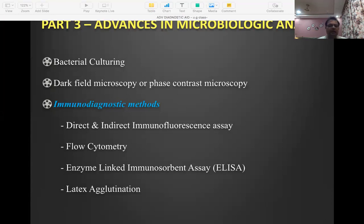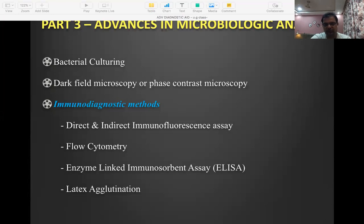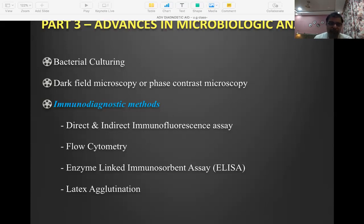Periodontal disease is primarily caused by bacteria, and unfortunately it's not a unibacterial condition — it's a multi-bacterial condition. Unless we know which bacteria is causing the disease, we cannot precisely treat it. We know there is the specific, non-specific, and ecological plaque hypothesis. Most treatments are based on the non-specific plaque hypothesis — removing the entire plaque — but in doing so we may remove some beneficial bacteria.